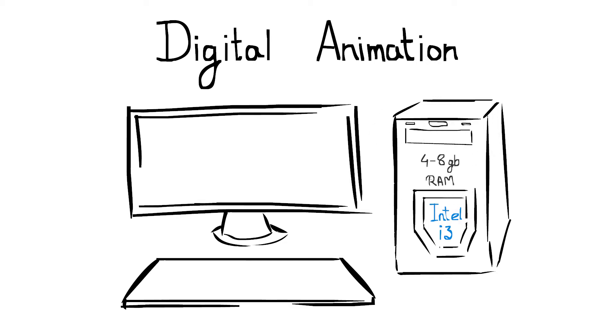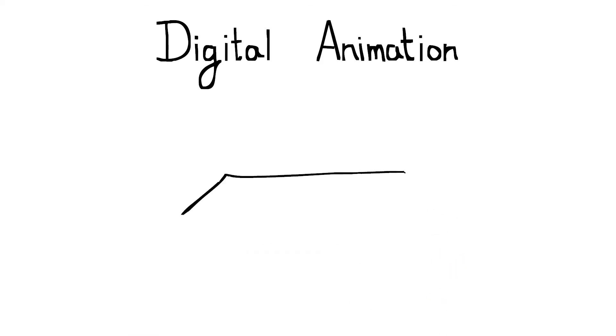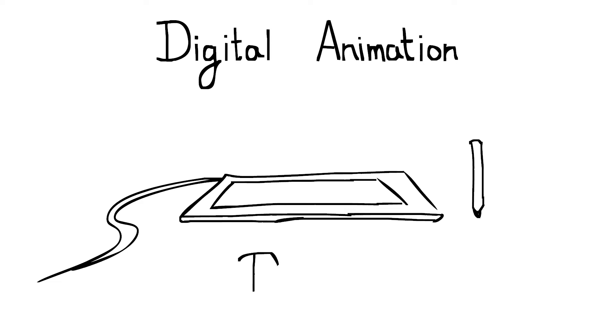But if you want to work on big projects, then I will definitely recommend you an i5 processor. You may purchase a dedicated graphics card, but an integrated graphics is fine to handle the job. I put some links in the description you can check out.